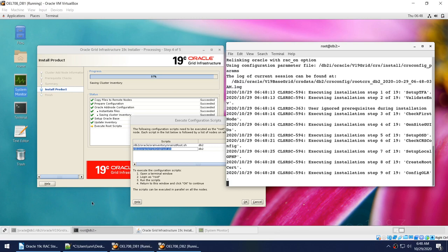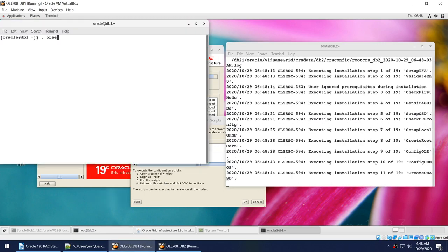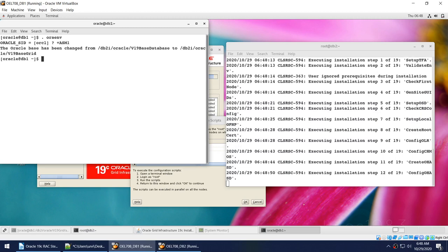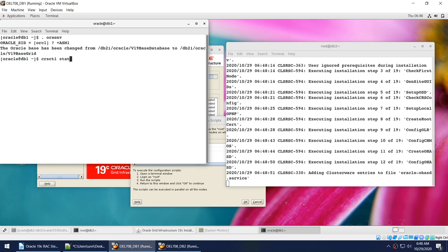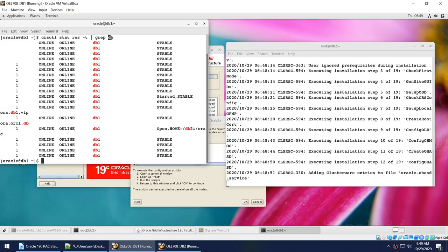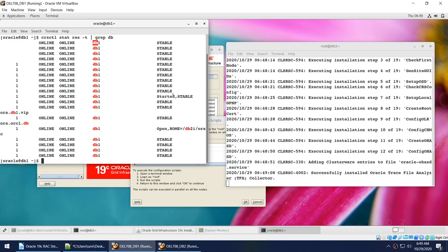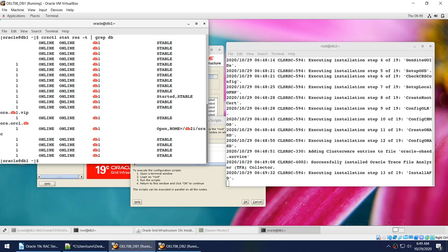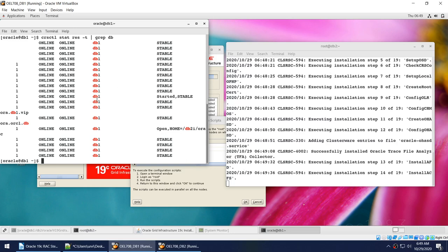While the scripts run I'll show the output of crsctl stat res -t grepped for db. Everything is still running on db1 only — node 2 has not yet been added into the grid cluster. Once this root script portion completes, it should add node 2 and bring up ASM on it. Right now everything is still on db1, nothing on db2.